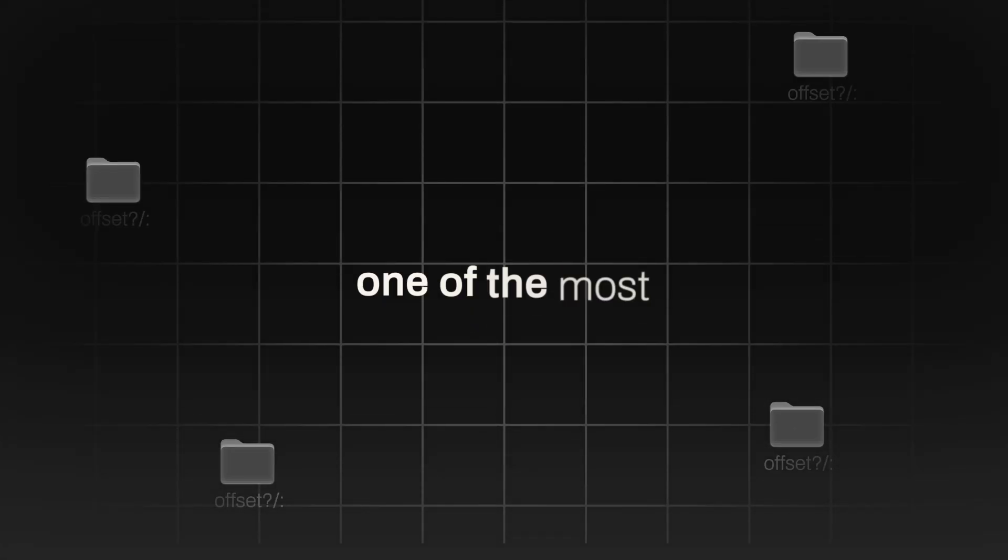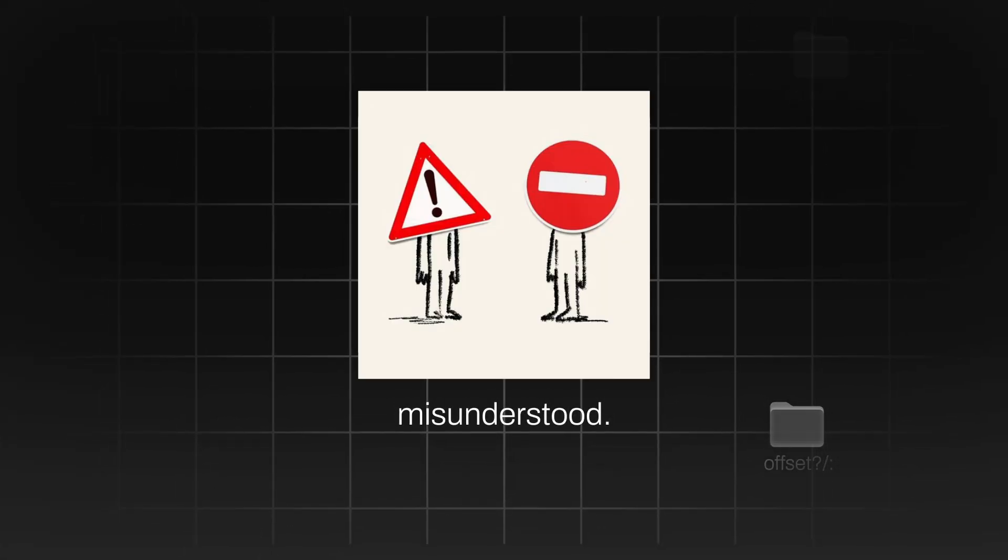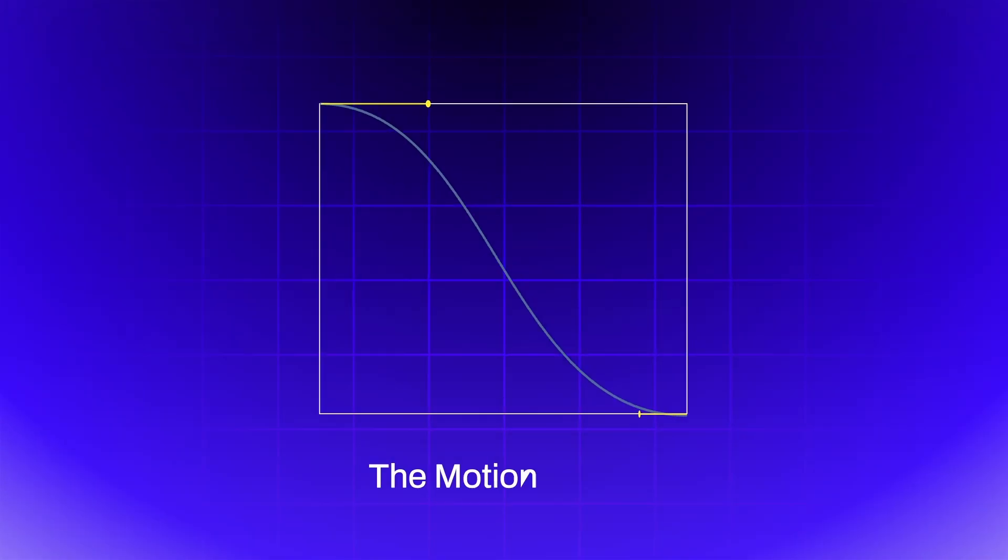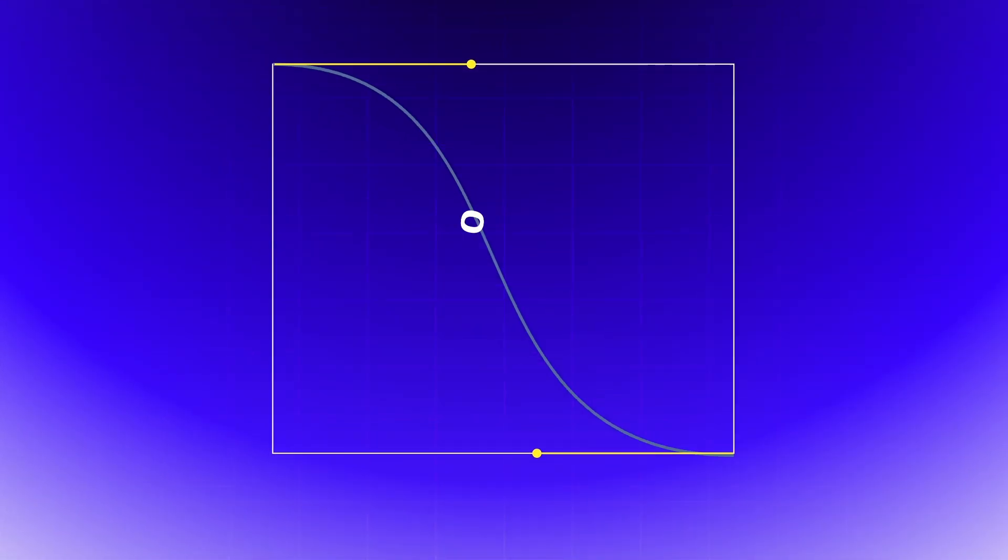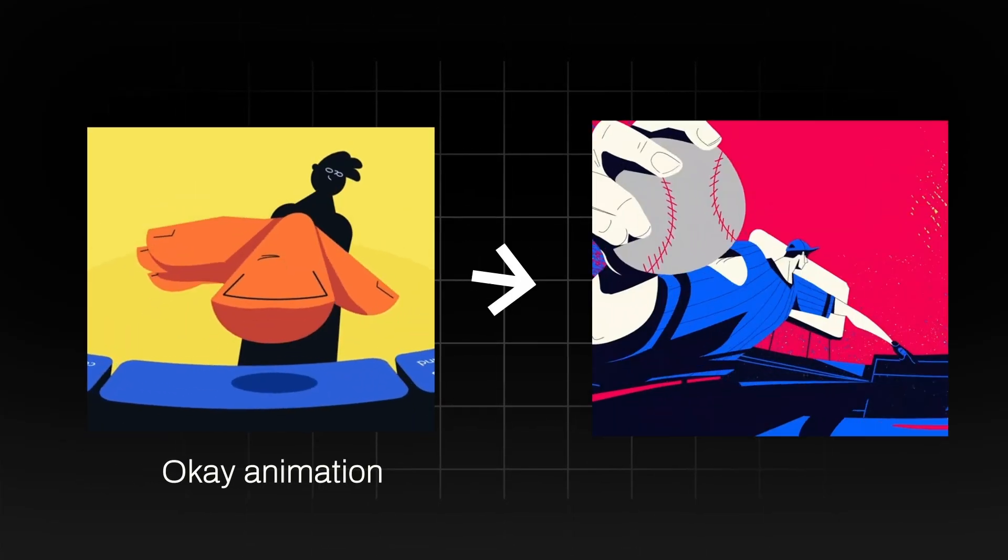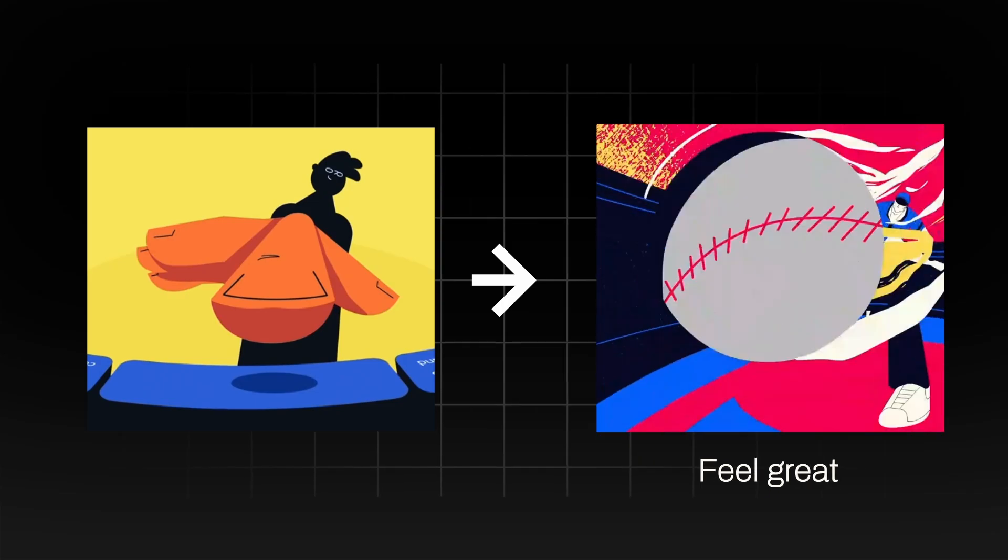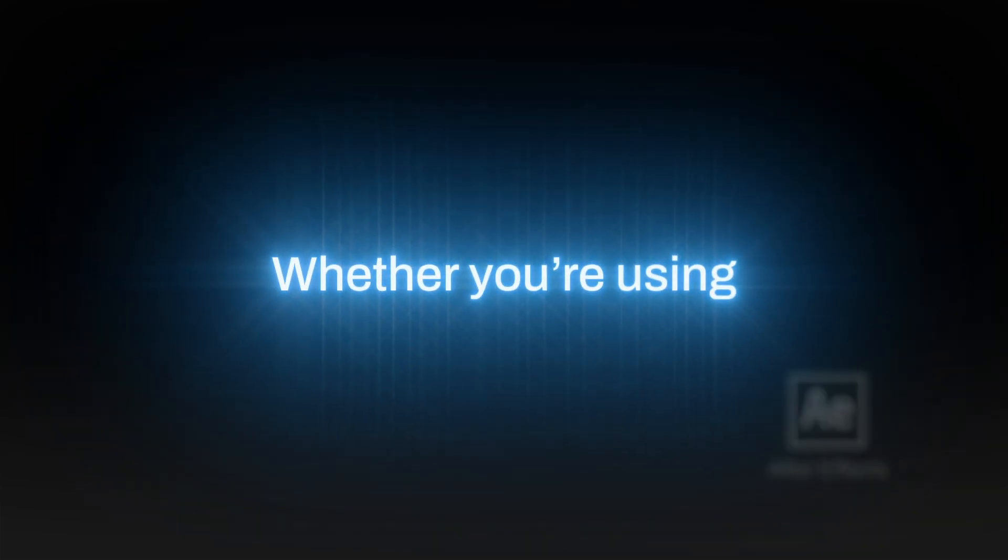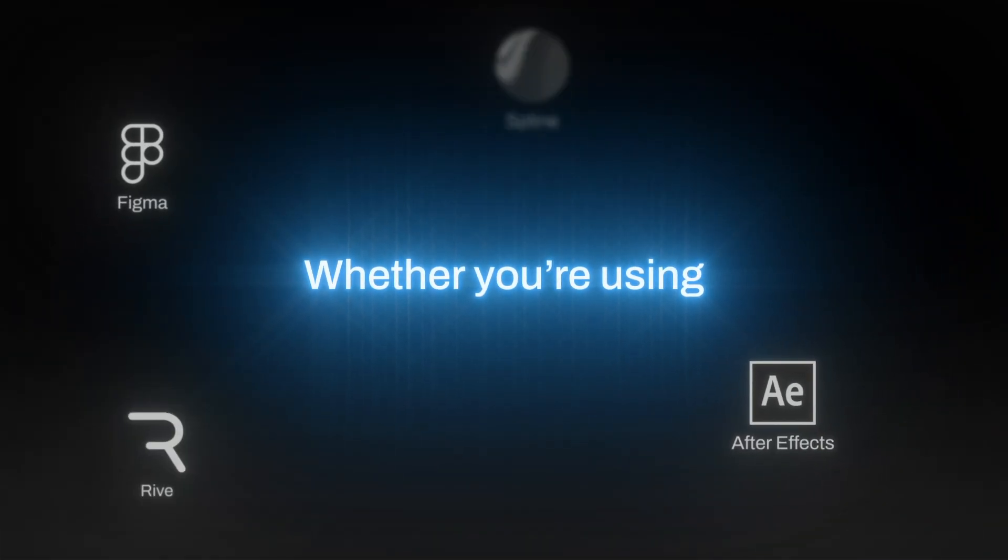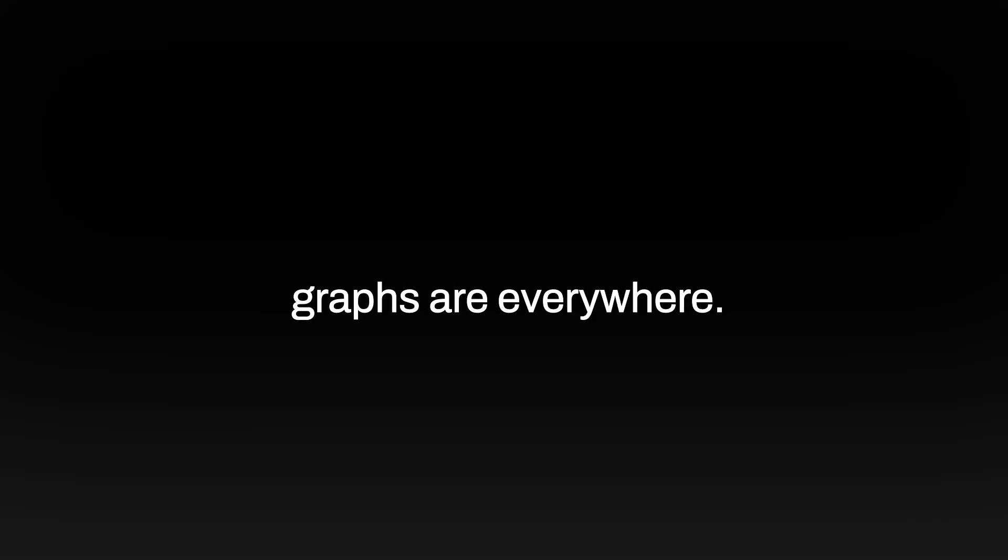Let's talk about one of the most misunderstood and most powerful tools in motion design, the motion graph. It's the thing that separates just okay animations from the ones that feel great. And whether you're using After Effects, Figma, Rive, Spline, or even Blender, graphs are everywhere.